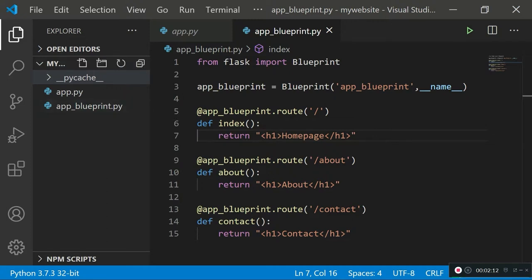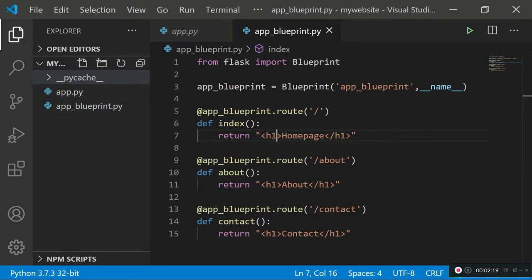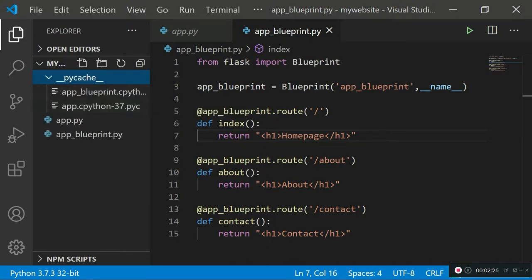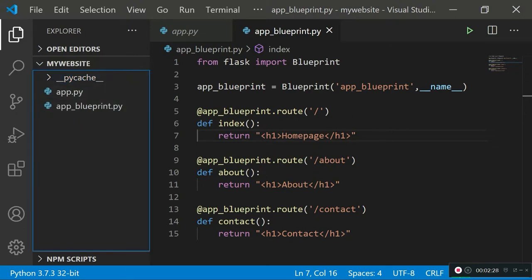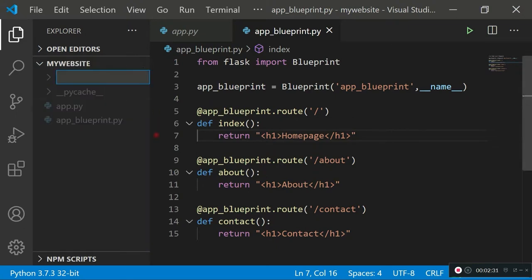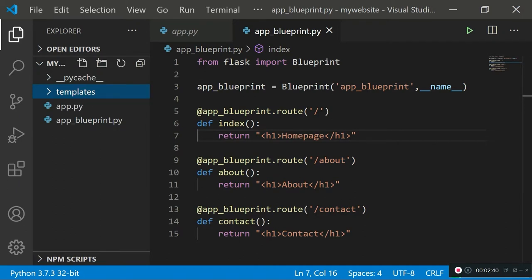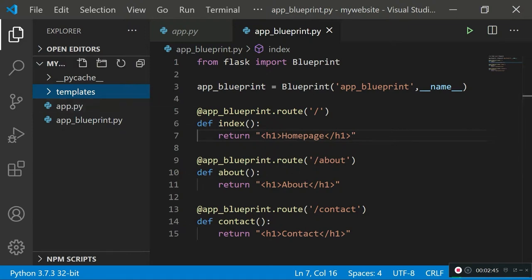First of all, you want to create a templates folder in your main website directory. I'm going to go ahead and create a new folder and call it 'templates'. Make sure it's directly inside your website directory and that you're spelling this correctly, because by default Flask uses the naming convention 'templates' — the Flask server already knows where to look for your templates and you don't need to specify the entire directory path.